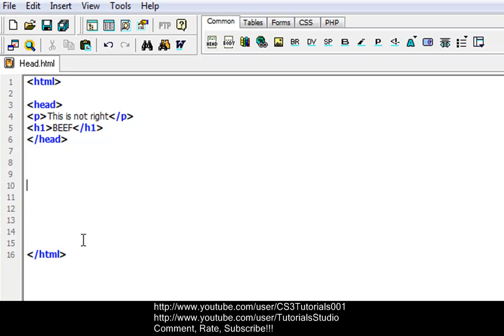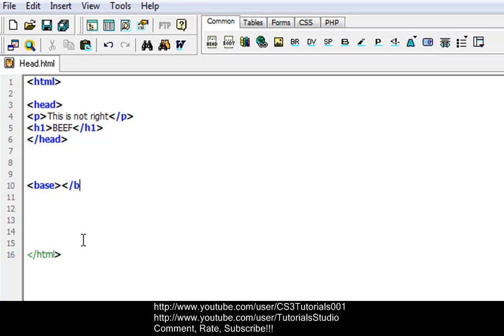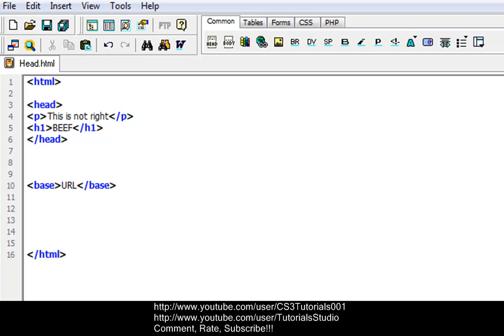And another one that we never discussed was base, and what base does, it defines a base URL for all the links on a page. I'm just going to show you what it looks like: base, that's your basic base tag, and then you just put a URL. What a URL is a uniform resource locator. In your base, you put a base URL for all the links on your entire webpage.